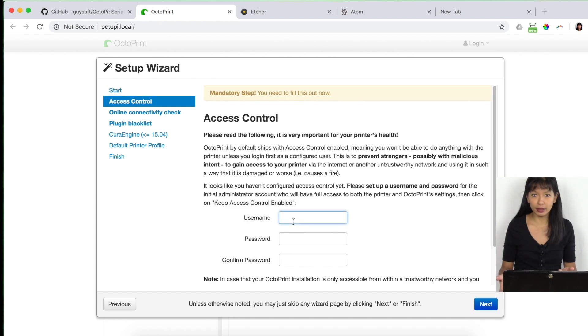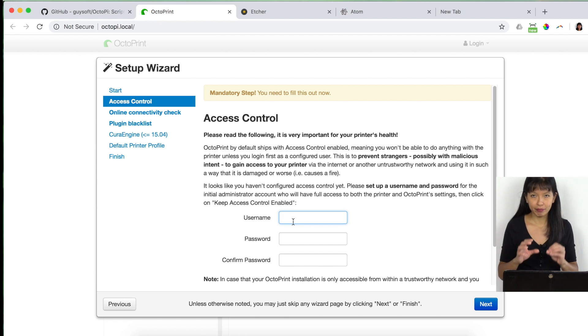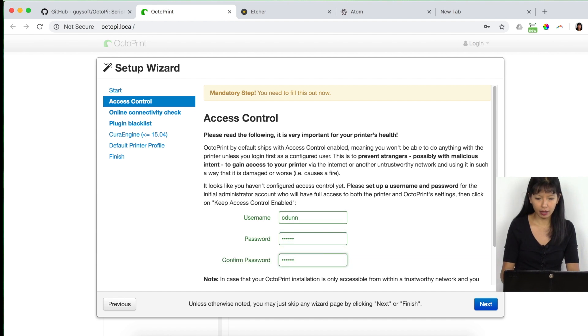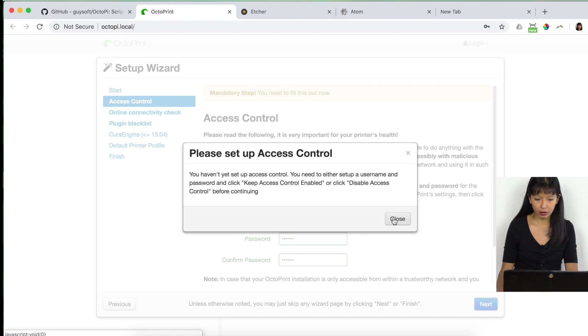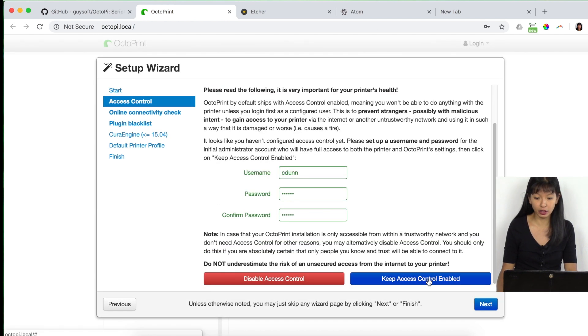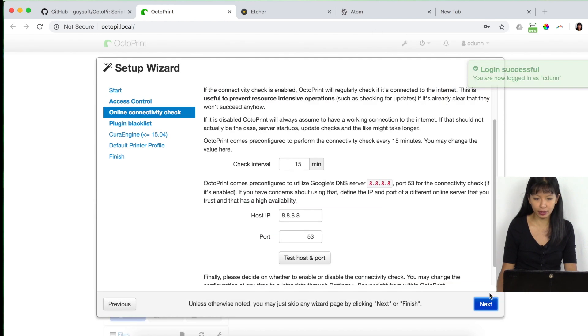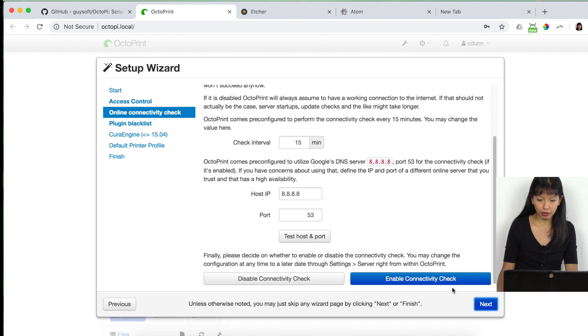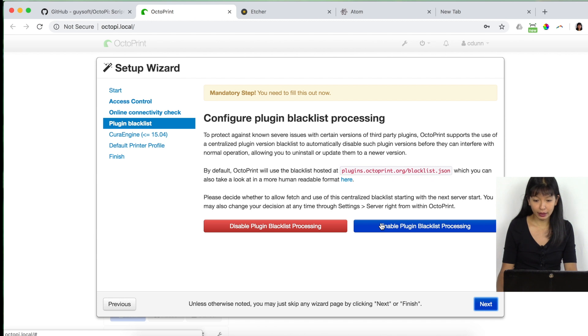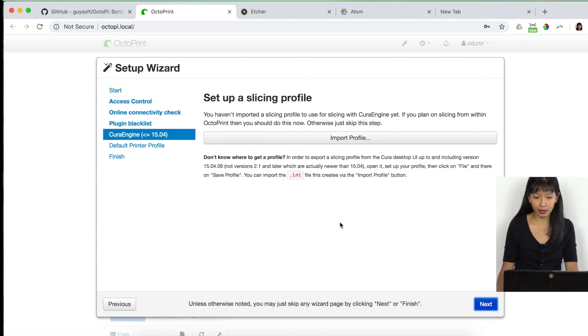So I'm going to set up access control, even though it's within your own network. So you can make this anything you want, anytime. And I'm going to hit next. And then I'm going to say, keep access control enabled. I'm going to hit next right here. Online connectivity. Check. It will check regularly if it is connected to the internet. I'm going to enable that. And I'm going to hit next. Enable blacklists, plug-in blacklist processing. Right. I'm going to hit yes. Enable. I'm going to hit next.